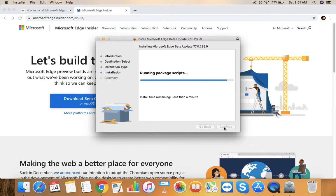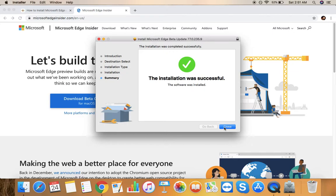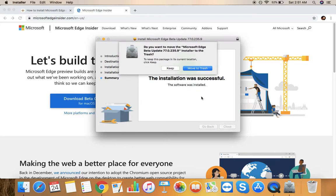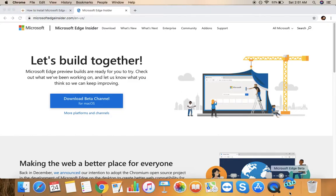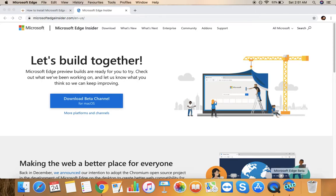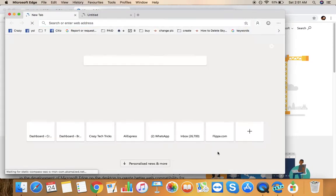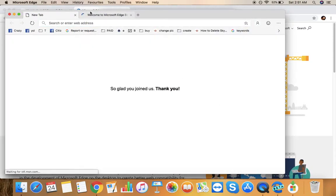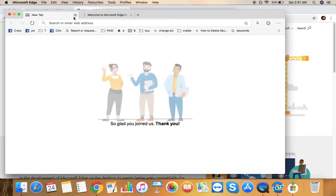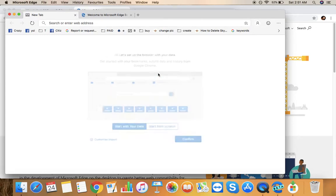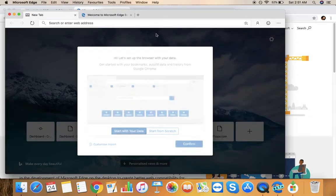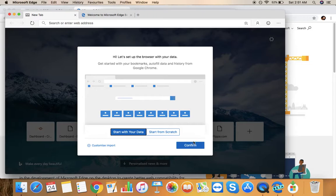So the installation is in process. Install time remaining less than a minute. As you can see, the software has been installed. It's closed and I'll just keep that file for now. It's installed, here it is.